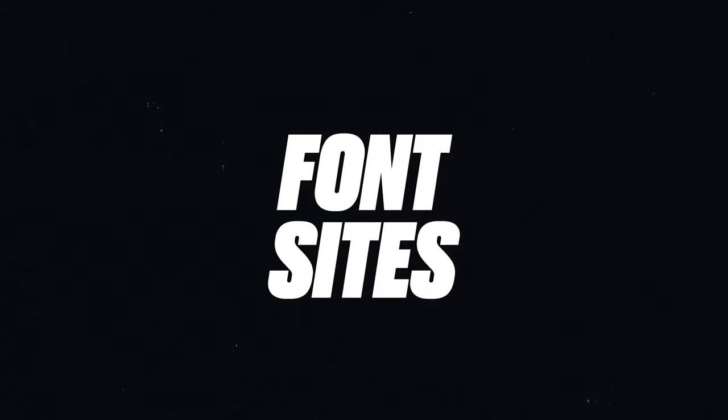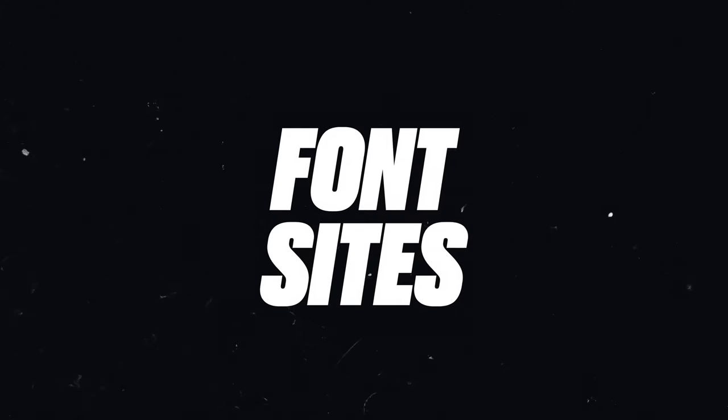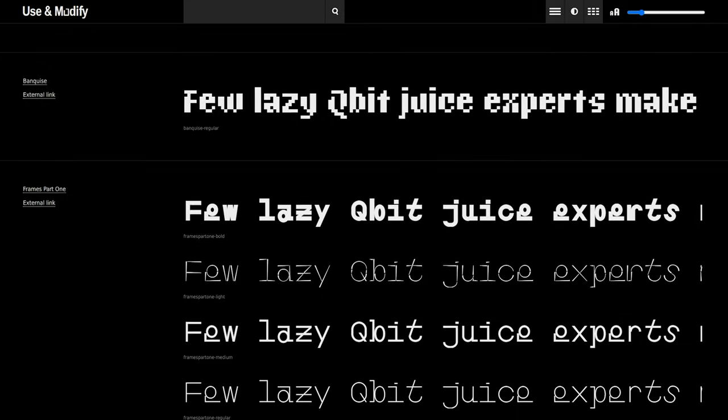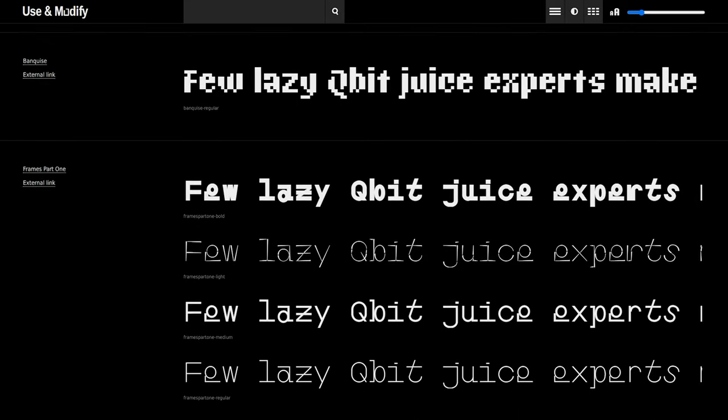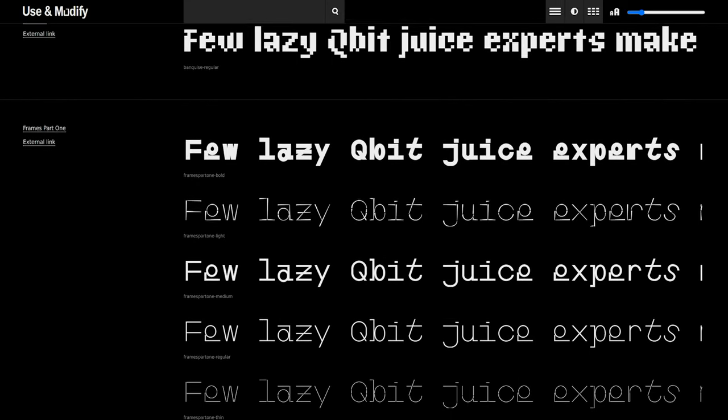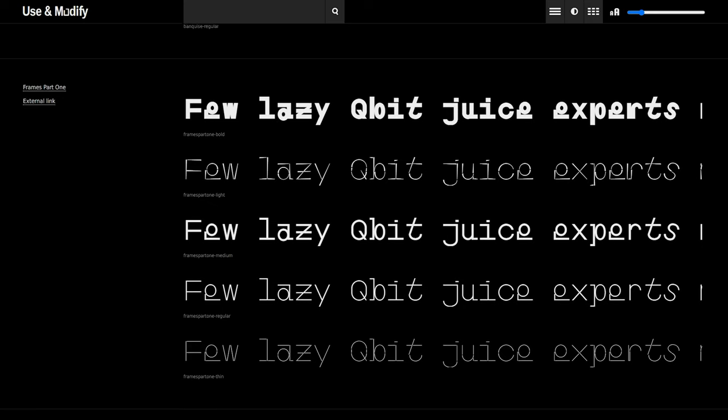Starting off with my favorite sites for free and commercially free fonts. If you've ever wondered how I resource a bunch of these fonts that I post on Twitter every week, it starts with sites like Use and Modify.